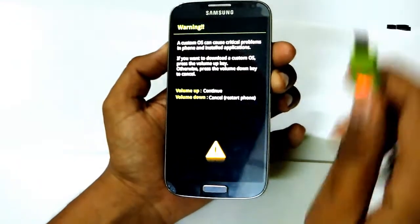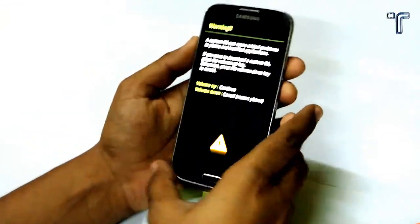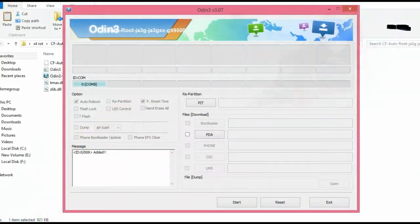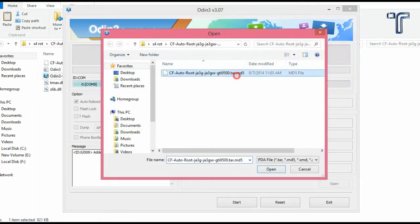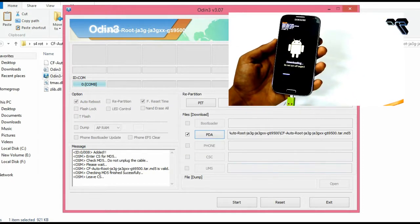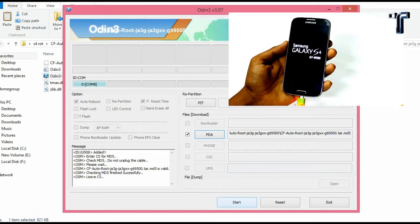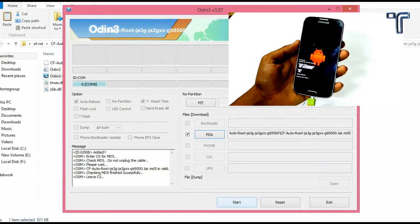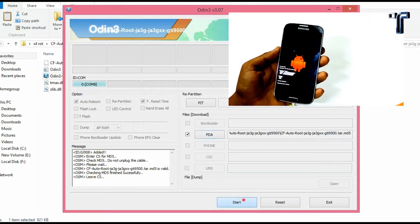Now plug in the phone with your data cable into your PC and start Odin. There will be a port name as COM port with a blue icon on the screen, which means your phone has been detected by Odin. Now transfer the CF Auto Root .tar.md5 file into PDA and start the rooting of your phone.